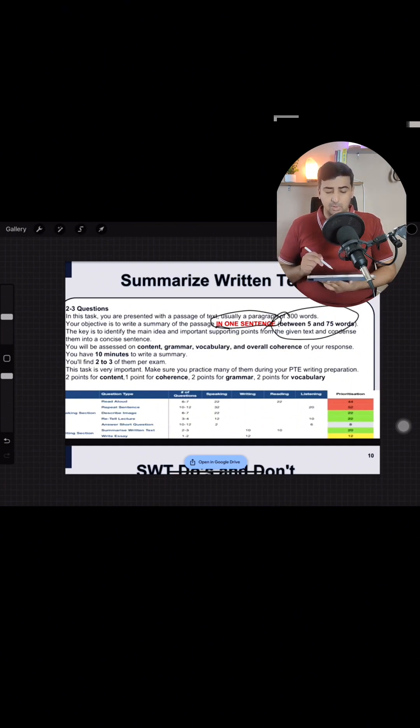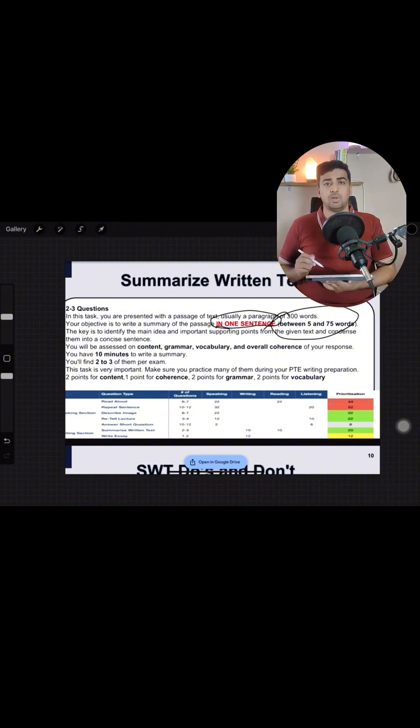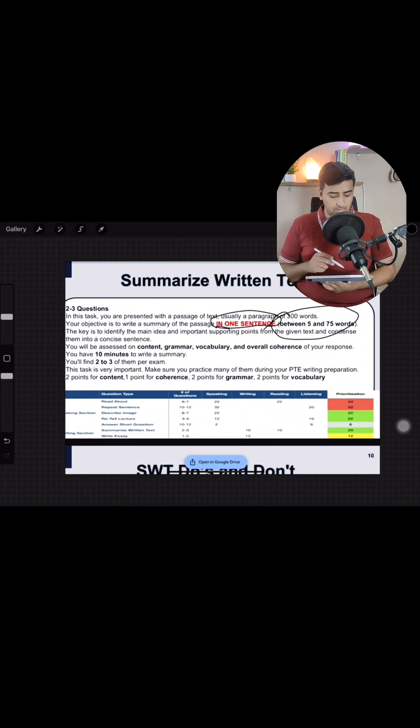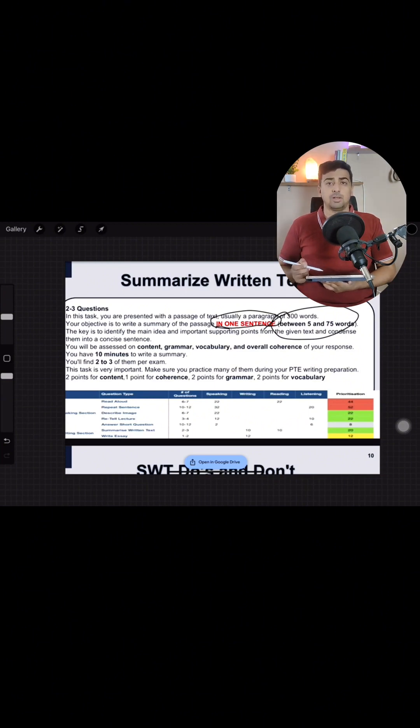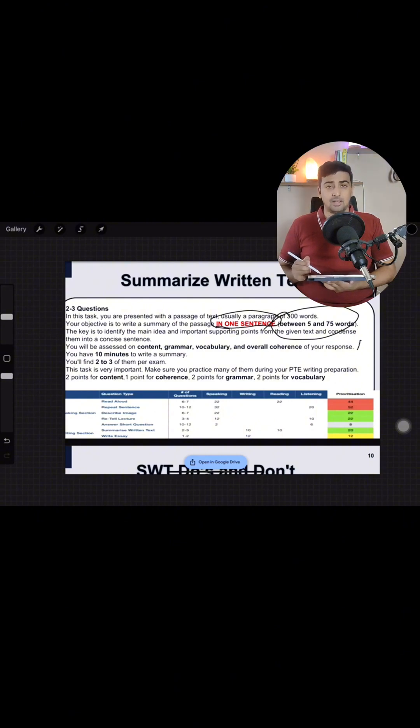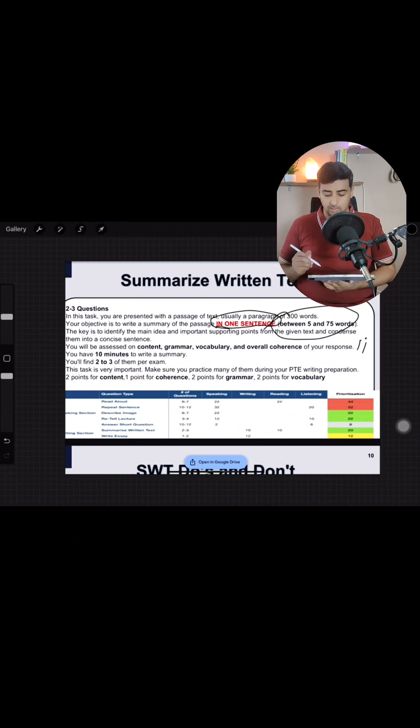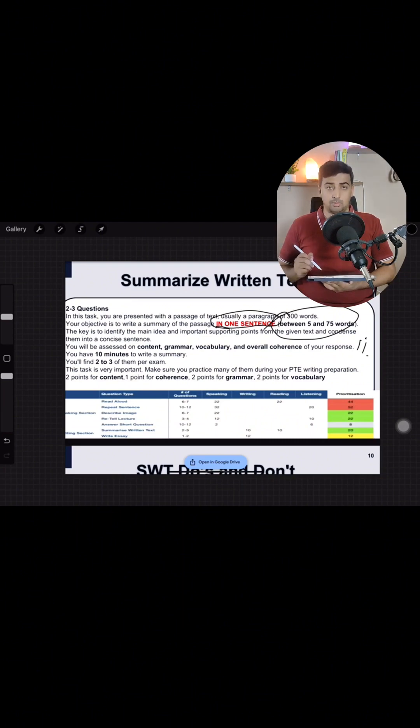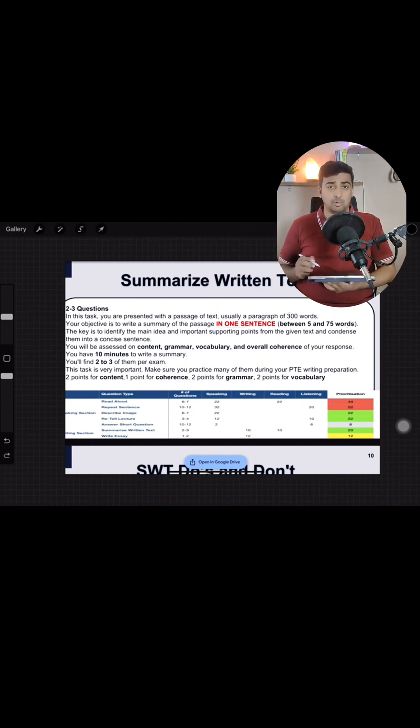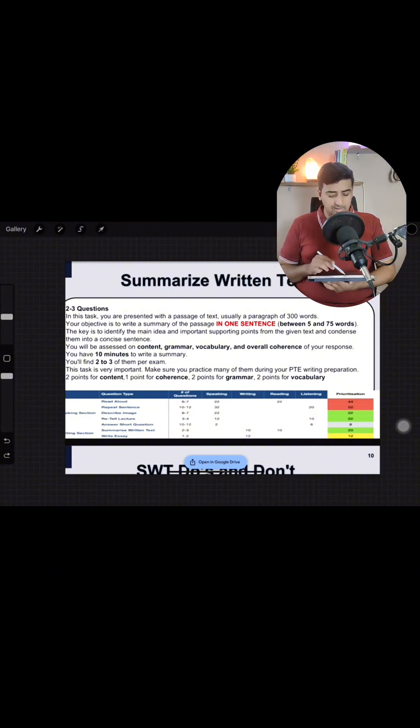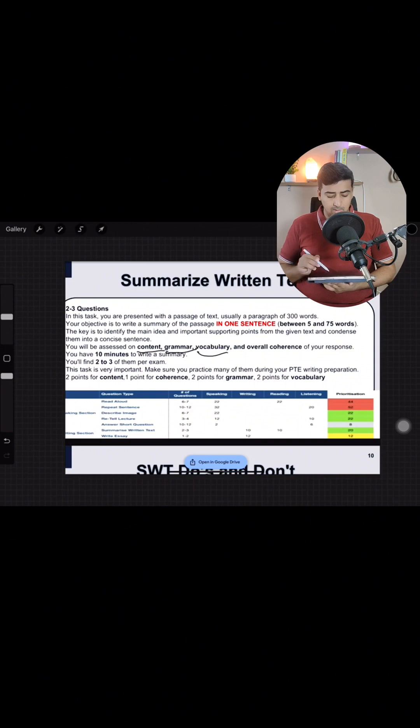And it should be between 5 to 75 words. Less than five words and more than 75 words will not give you any score. The key is to identify the main idea and important supporting points from the given text and condense them into a concise sentence. Sentence may comma asakta hai semicolon asakta where appropriate but not a full stop. The full stop will not give you marks. There can only be one full stop at the end of the paragraph.